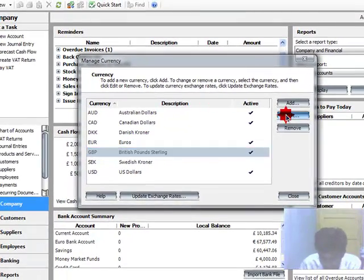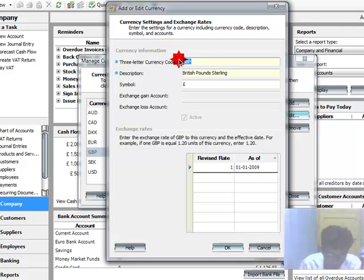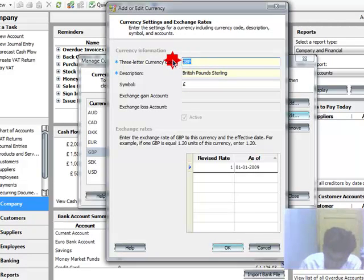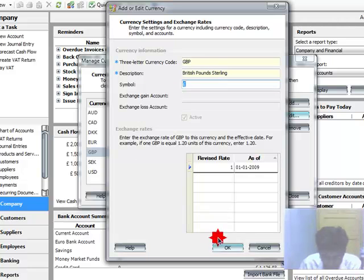Just click to currency of GBP. Then click to edit. And just put your currency code, currency name, and symbol. And then click to OK.